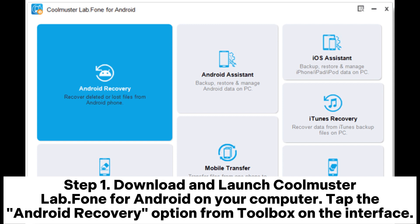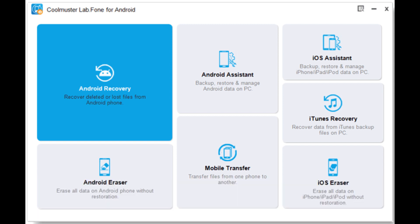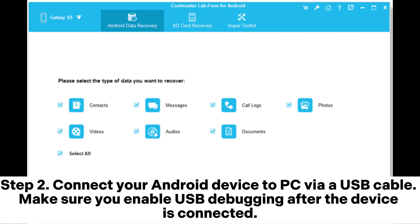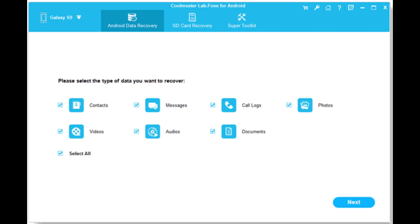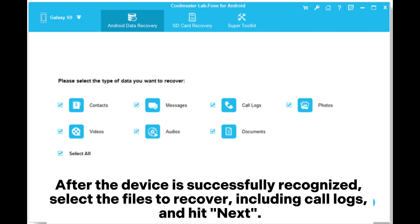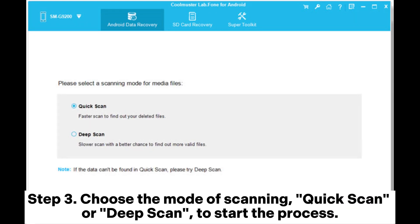Tap the Android Recovery option from the Toolbox on the interface. Step 2: Connect your Android device to PC via a USB cable. Make sure you enable USB debugging after the device is connected. Once the device is successfully recognized, select the files to recover including call logs and hit Next.